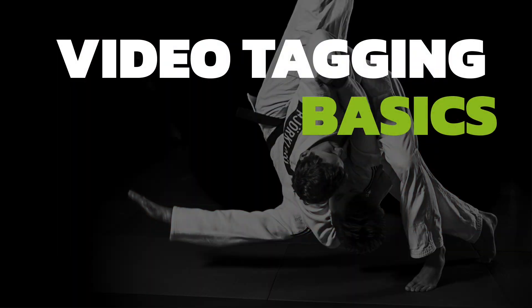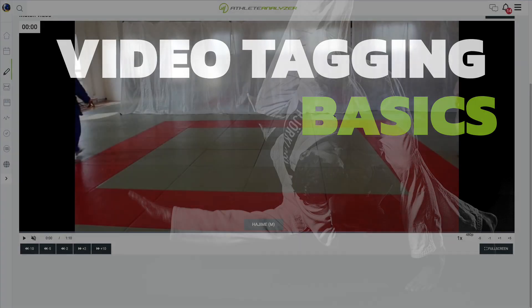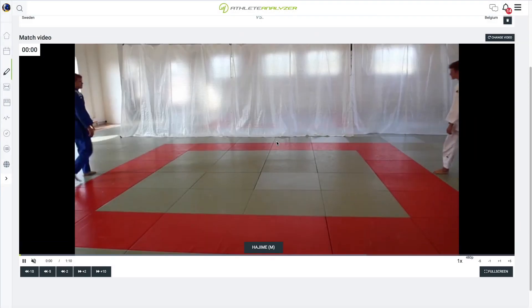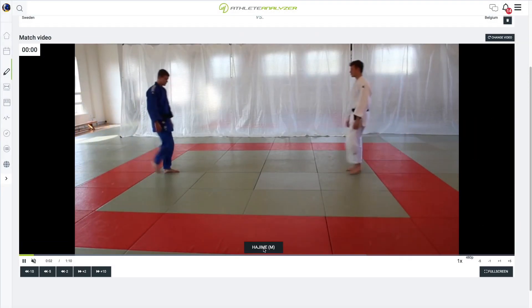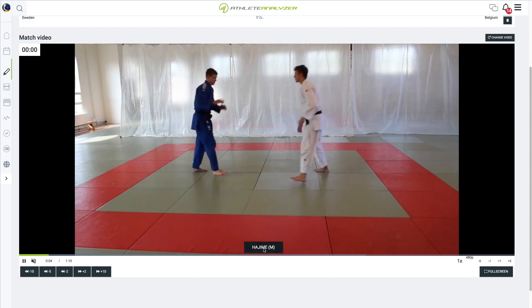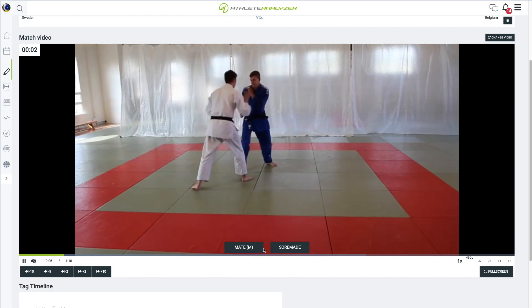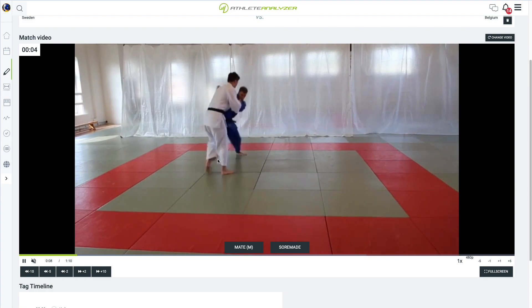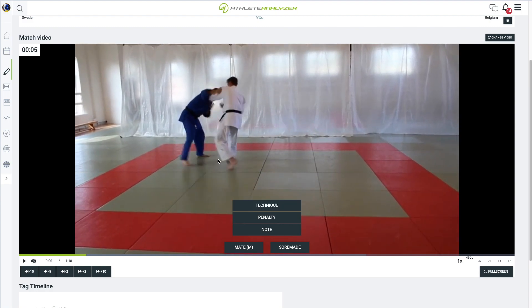The process of video analysis is very simple. In this video, we will guide you through the basics. Begin by clicking on Hajime to tag the start of the match in the video. As you watch the match, pause the video upon encountering significant events and choose the event type from the tag menu.